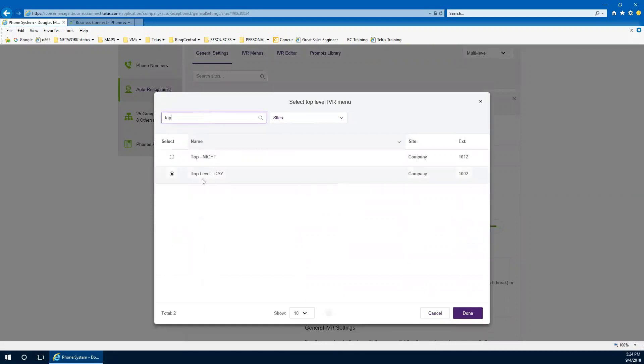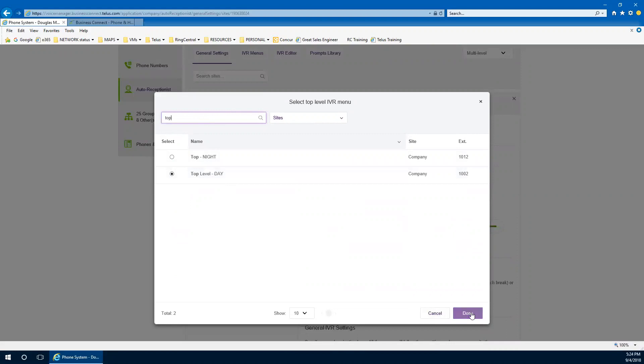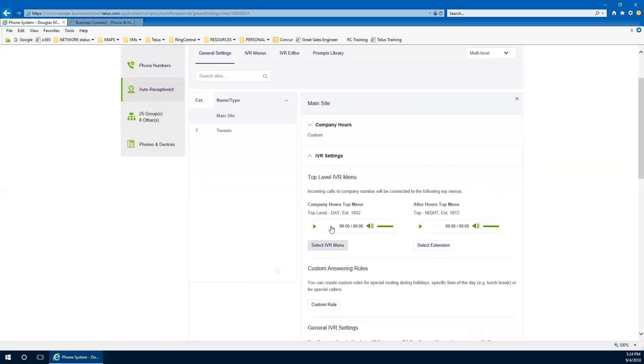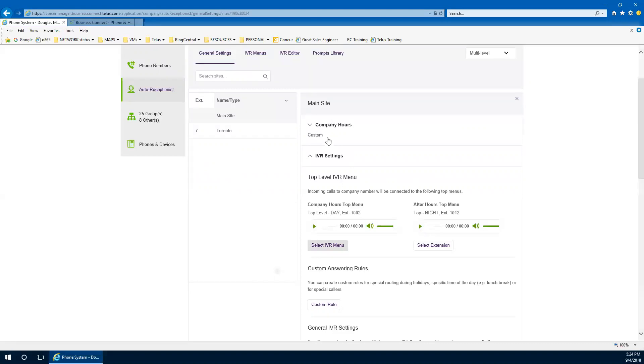So I'm going to use the main site here and have the IVR pointed towards the main company greeting. And I will turn that on so it goes there. You notice that I have the top-level day menu. I already built this menu. Very easy to build and very easy to select. You can use the search bar if you've already done it as well. And I have that top-level day. I've already built a top-level night.